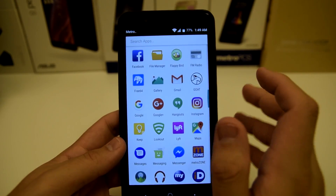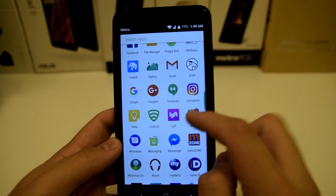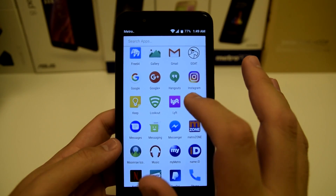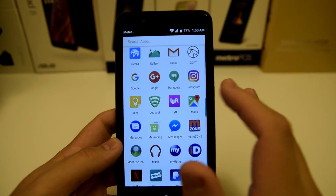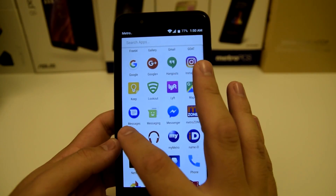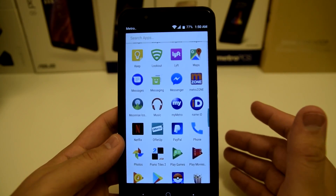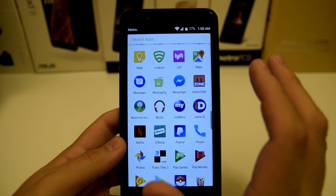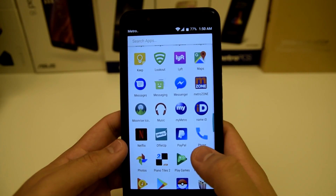We have Google and Google Hangouts — I use Hangouts daily for messaging YouTubers and other business stuff. We have Instagram; follow me at tech.right. We have Keep, another really awesome reminder app, and also Lookout. Lyft is an awesome app — if you guys have Uber, delete Uber and download Lyft. Lyft is pretty much half the price and they do better background checks on their drivers. We have Messages, Messaging, and Messenger for Facebook. We also have the Moonrise icon pack — one of my favorite icon packs on the Play Store, which I use whenever I want to refresh my ZTE device's look.